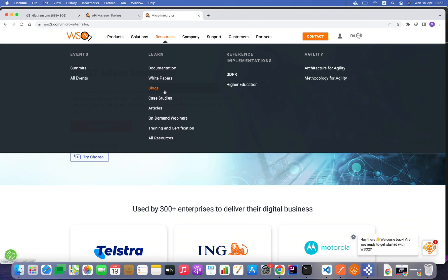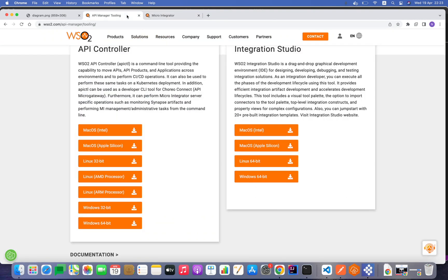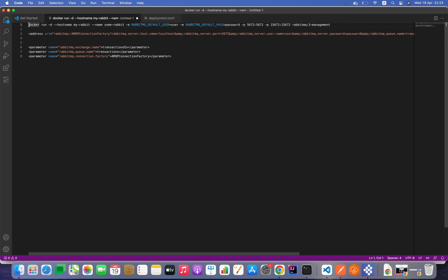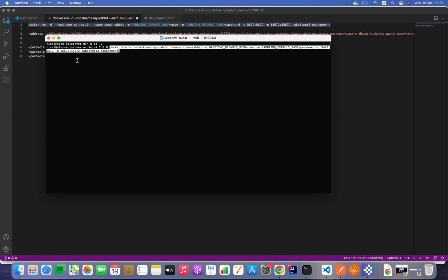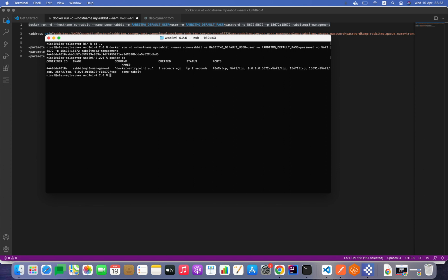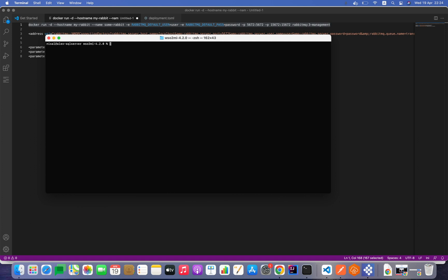To implement this solution we will need a few tools. We need to download Micro Integrator from the WSO2 website and Integration Studio to implement the code, which we can download from their webpage. For RabbitMQ I'm going to use a Docker container. I'm exposing ports 5672 and 15672 to communicate RabbitMQ with the WSO2 Micro Integrator server. My default password is 'password'.